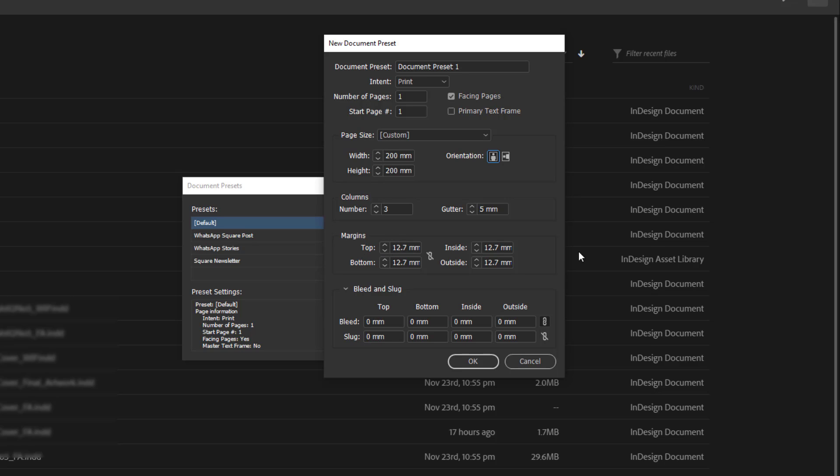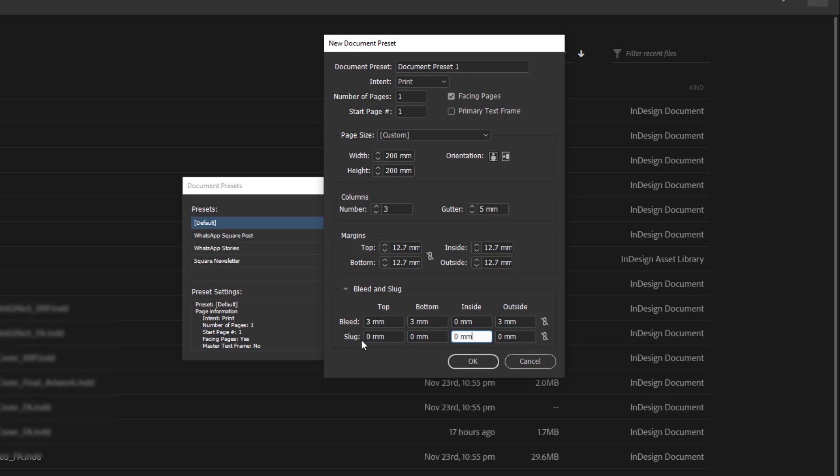We go on, we can say okay margins, we leave the margins at 12.7. We could go and create a bleed. Top, bottom, inside. I could create it as 3 millimeters and I break this chain, for the inside I make it zero. The slug, I could set that up too. In this example, I won't be doing that.